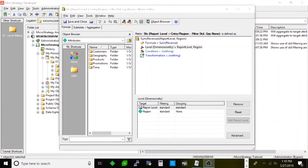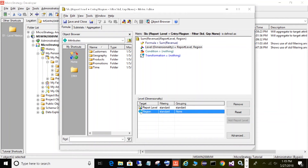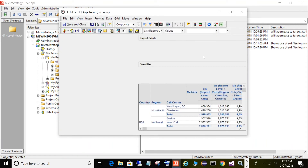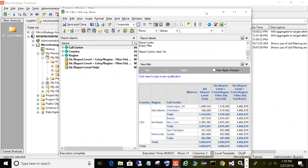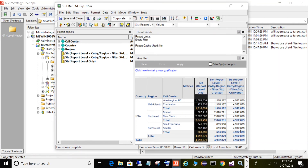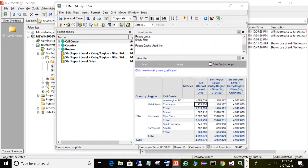The next grouping option is when you set grouping to none. Looking at the metric on screen: target of region, filtering standard, grouping set to none. Let's take a look at what this looks like on a report. On this report I have three metrics. The standard report level metric is dynamically aggregating based on what's on my report template. The metric in the middle has the target set to region with grouping standard and filtering standard — we've seen this before.